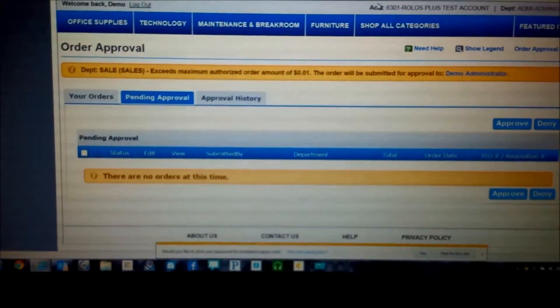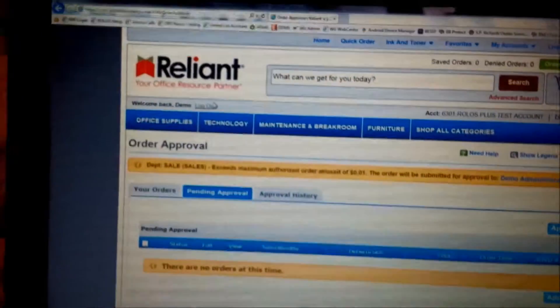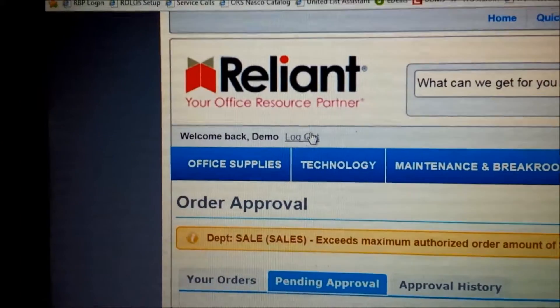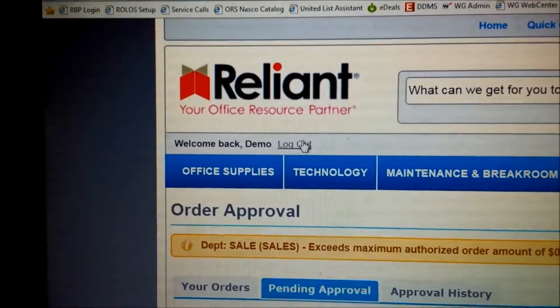Now I can go ahead, and if you want to for security purposes, right below Reliant's logo is a Logout button — go ahead and click on Logout and proceed about your day.